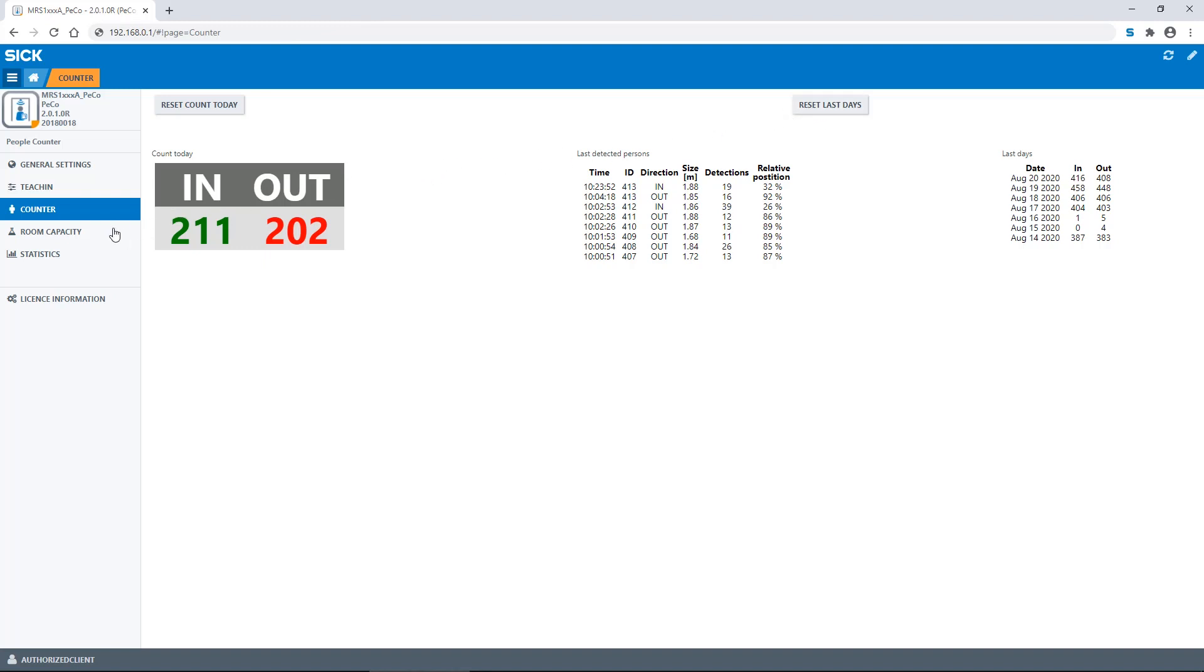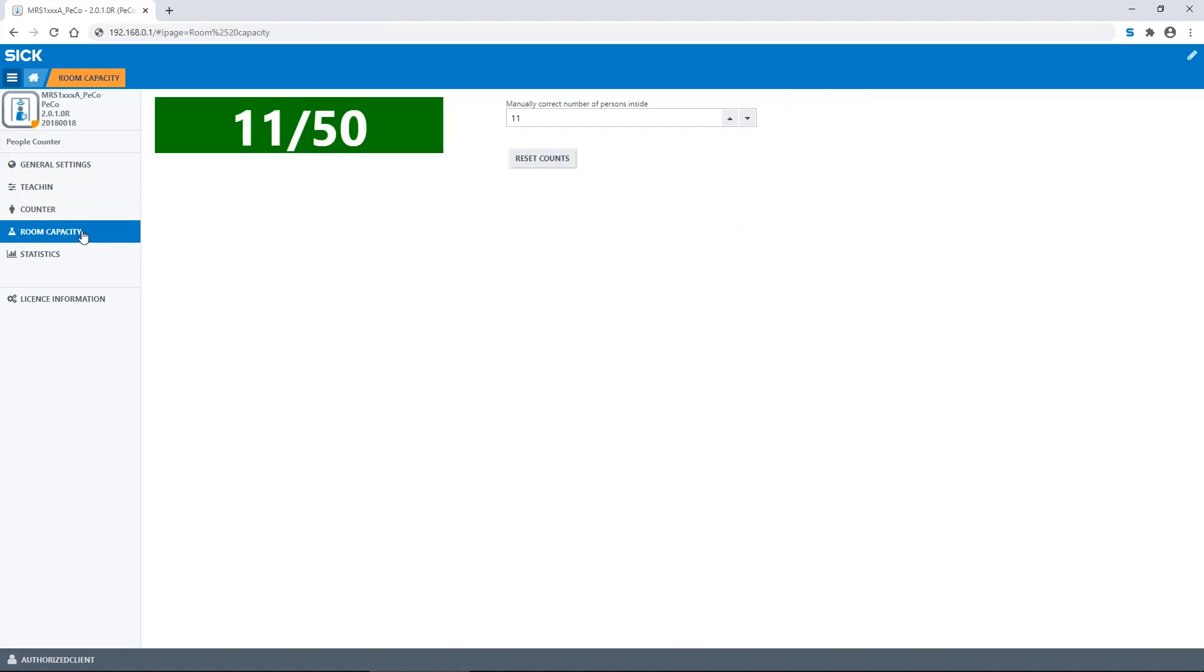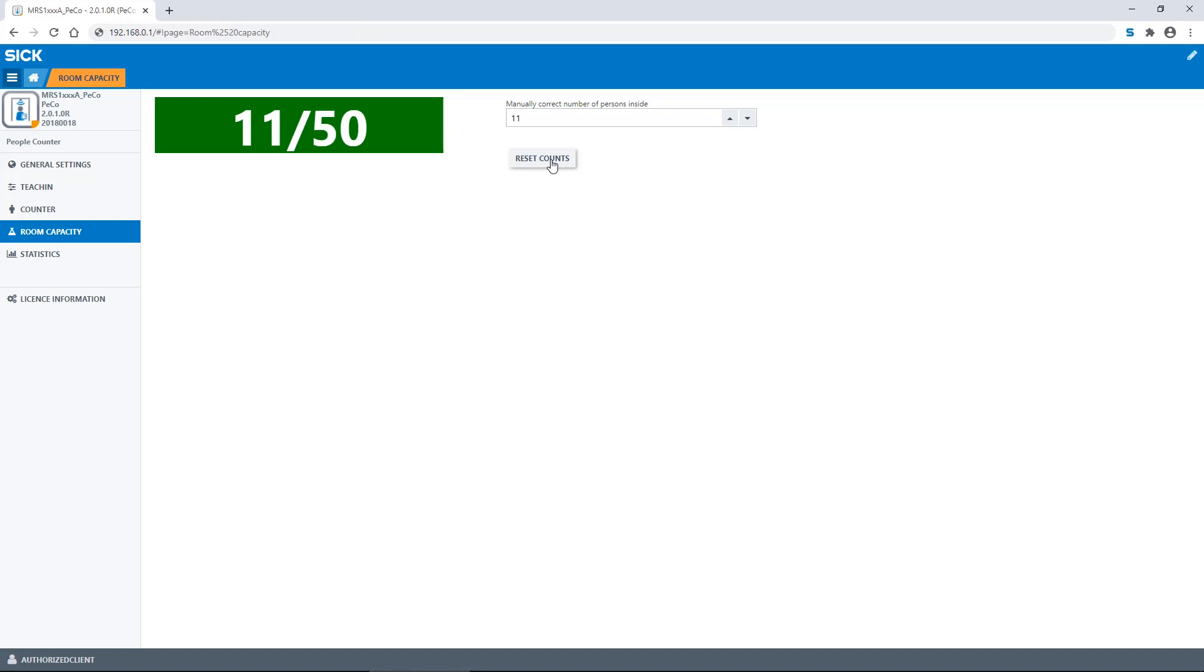With the function room capacity, you can see the room's capacity and the actual number of persons in the room. Here, you can manually adjust the number of persons the people counter believes are inside the room. Additionally, you are able to reset the counter by selecting the reset counts button. The capacity feature is only available on master devices.